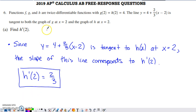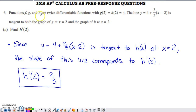This is problem number six from the 2019 AP Calc AB free response set — a non-calculator question, pretty tough. Looking at the setup, they talk about three different functions: F, G, and H. They tell us they're all twice differentiable. Think about what differentiability implies: if a function is differentiable, it's got to be continuous, and that's a fact we're going to use a little bit later.